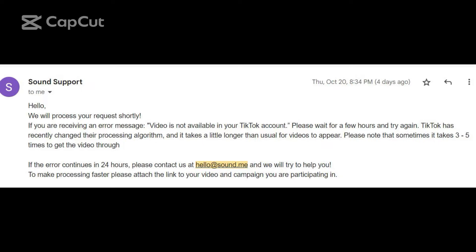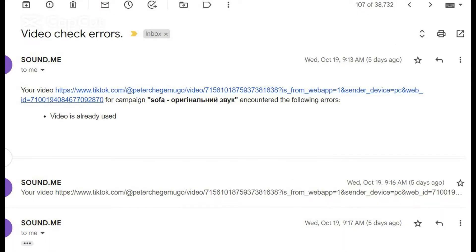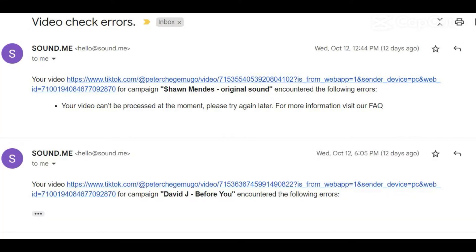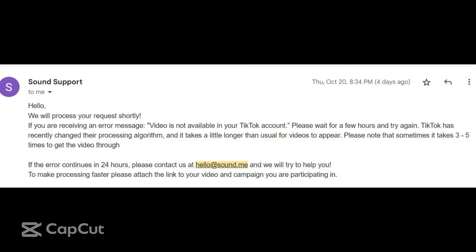This is a result of some changes TikTok made. When you submit and get that state, and wait for a few minutes, you get an error email from so.me telling you either the video is already in — meaning you've already submitted the link — but there is a breakdown in communication between so.me and TikTok. Another error that comes up is an email telling you your video can't be processed at the moment, please try again later. Again, this is a result of changes in TikTok's algorithm.